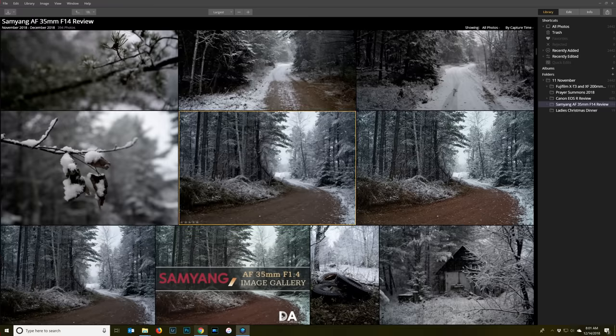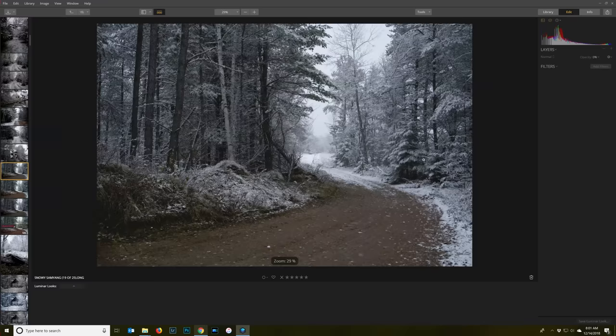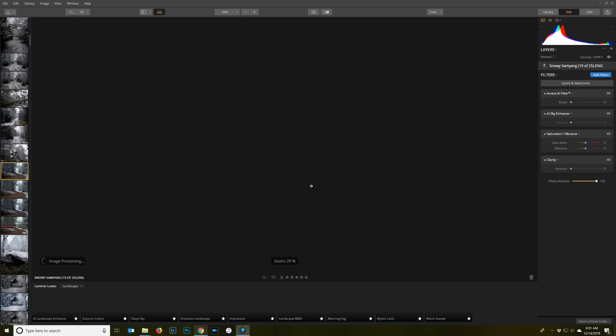So then once you have selected an image that you're going to want to edit, you can just click over here on the edit panel and it will switch over into the edit interface. Now I am a Windows user, and I understand from people from my last reviews, those of you that use Mac platform, that Luminar was originally developed for Mac.